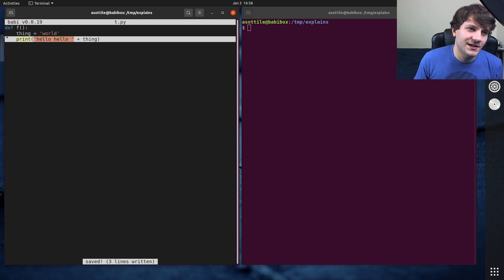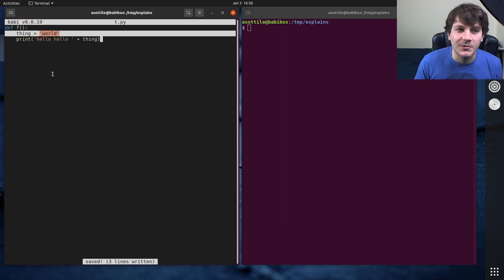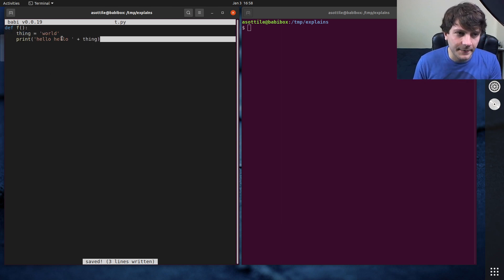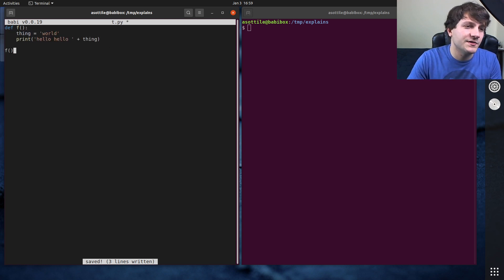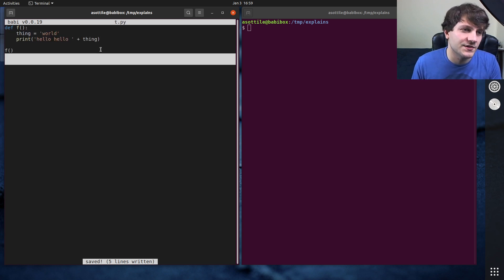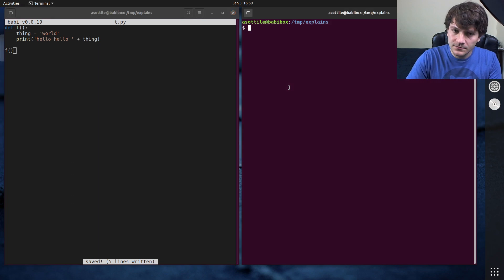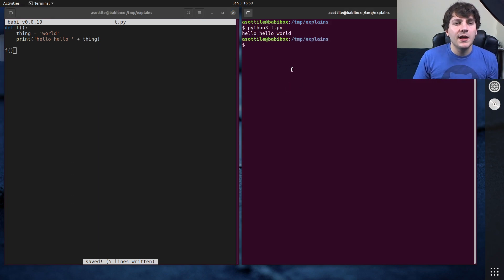Now I've intentionally set this as a variable so that I can demonstrate this better when we actually run this. But you know, this is very simple. We'll also call this down here just to show that it runs and works. And so if we run Python 3 t.py, you'll see it prints this out.